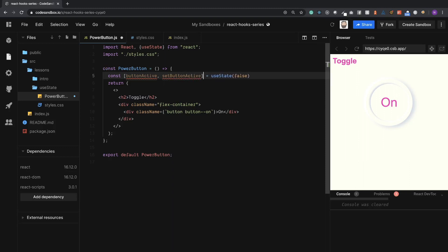The reason it's an array is because if this was an object we would destructure it and we'd already be given names. But because it's an array we can call it whatever we like, and that makes it very flexible and a lot more readable when we start using these things in our code.